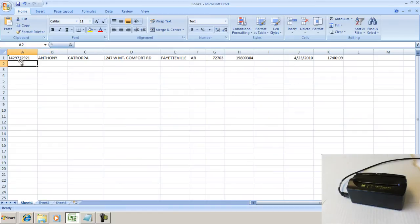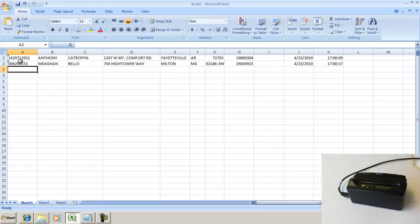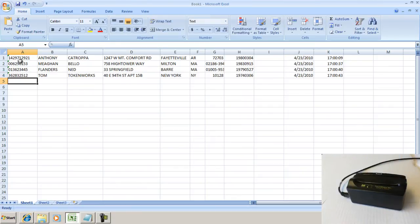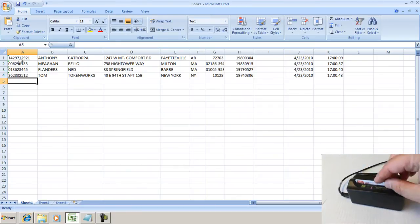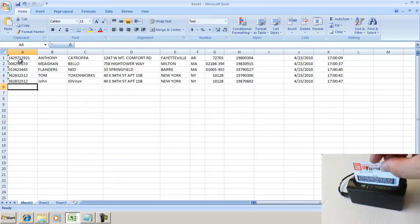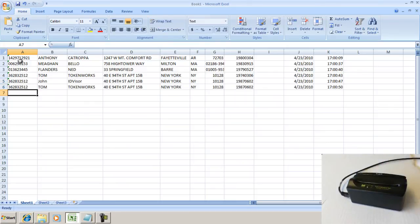I'll scan a couple more cards so you can get a feel for how fast it goes. Here's Ned Flanders, and you can certainly get an idea that this product will allow you to populate an Excel spreadsheet very quickly. That gives you an idea of how the product works.